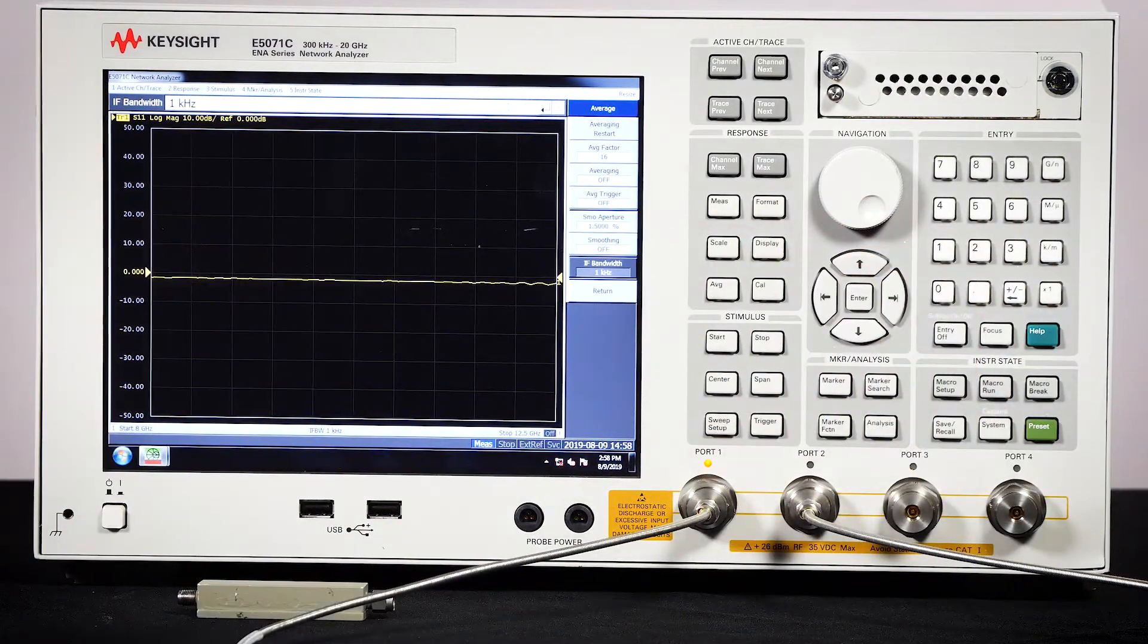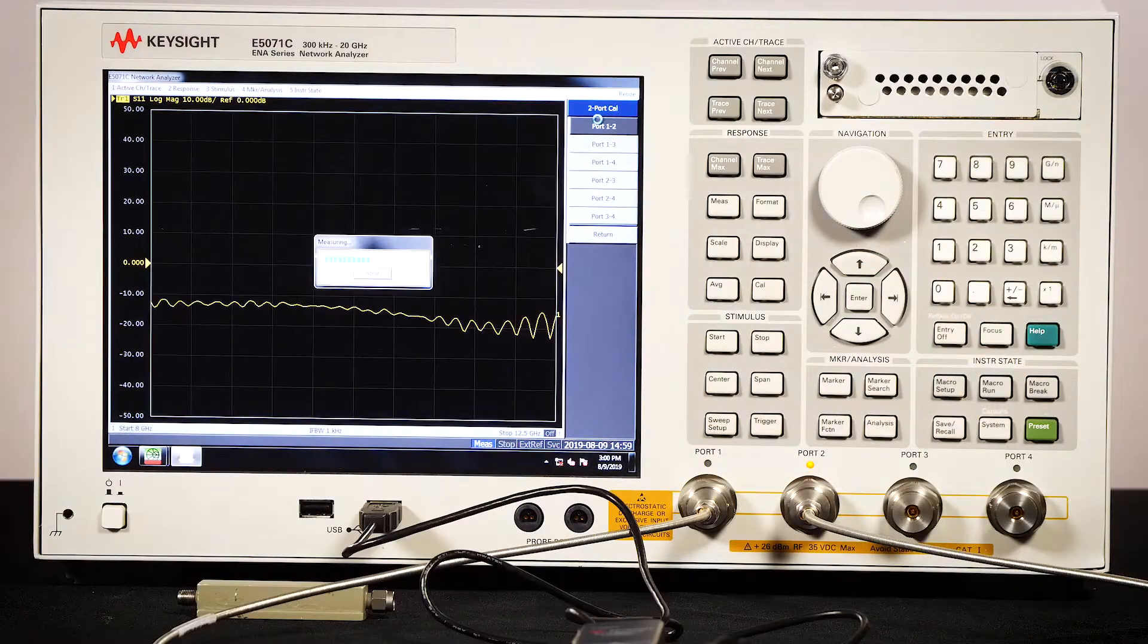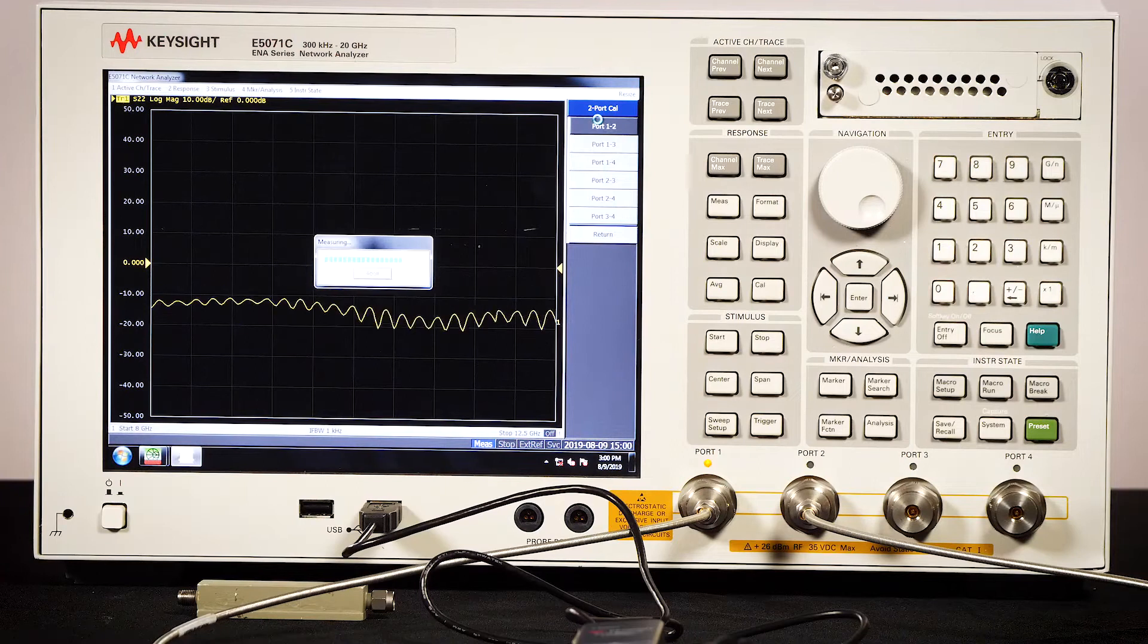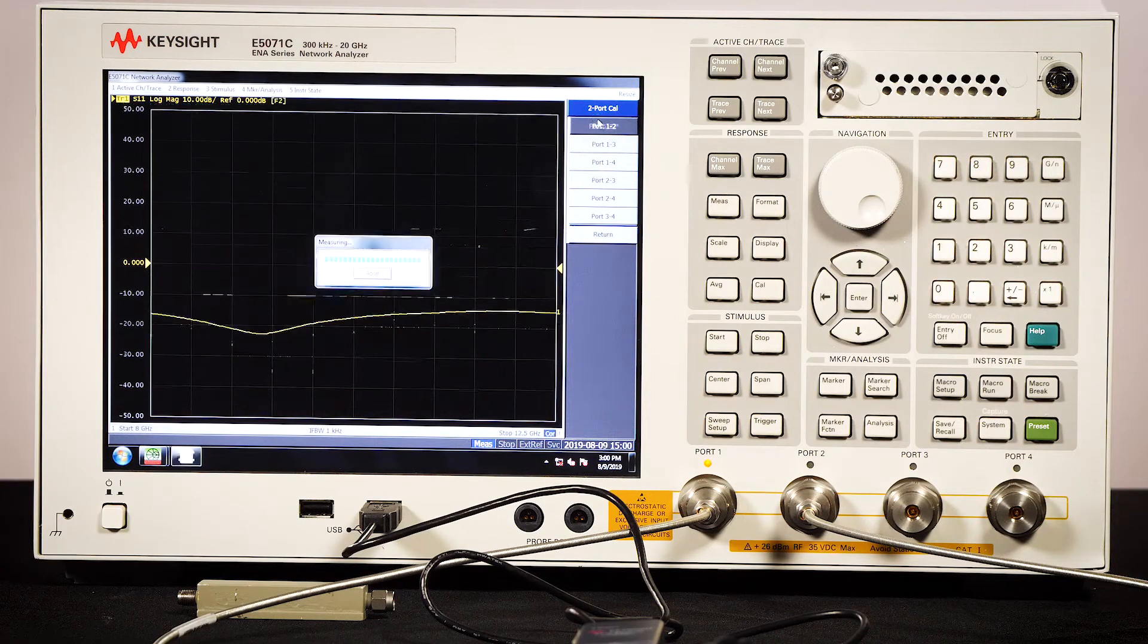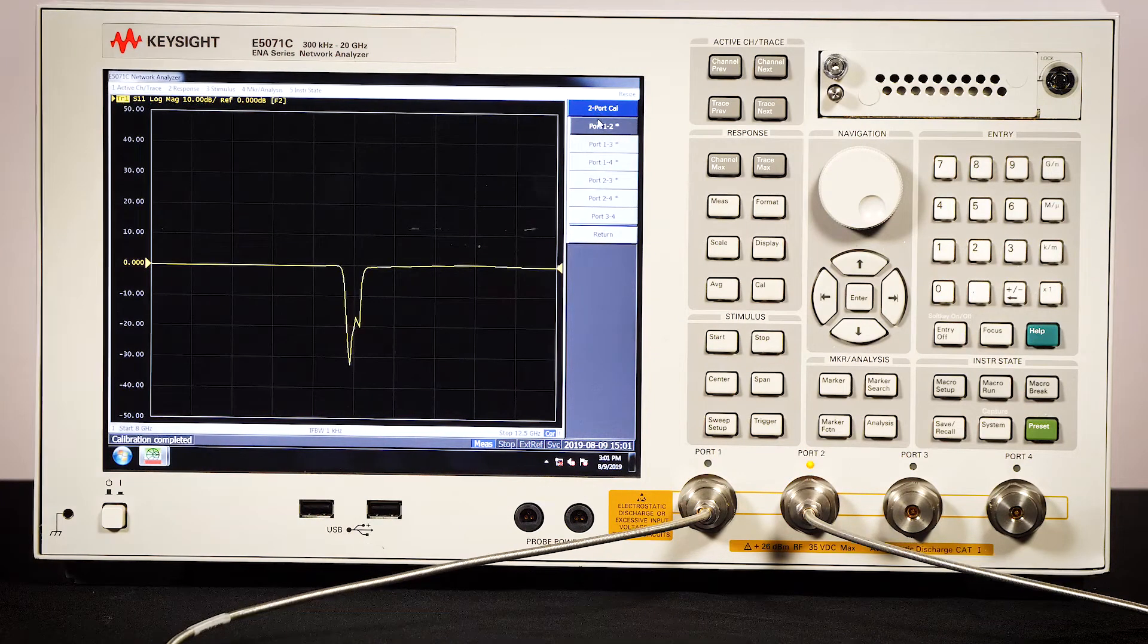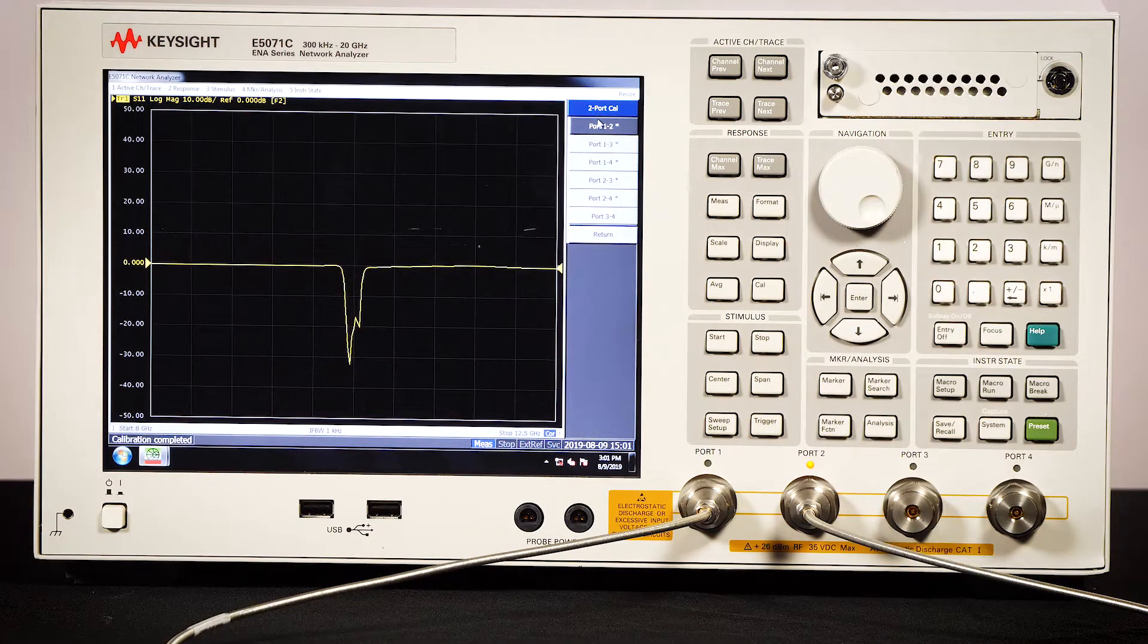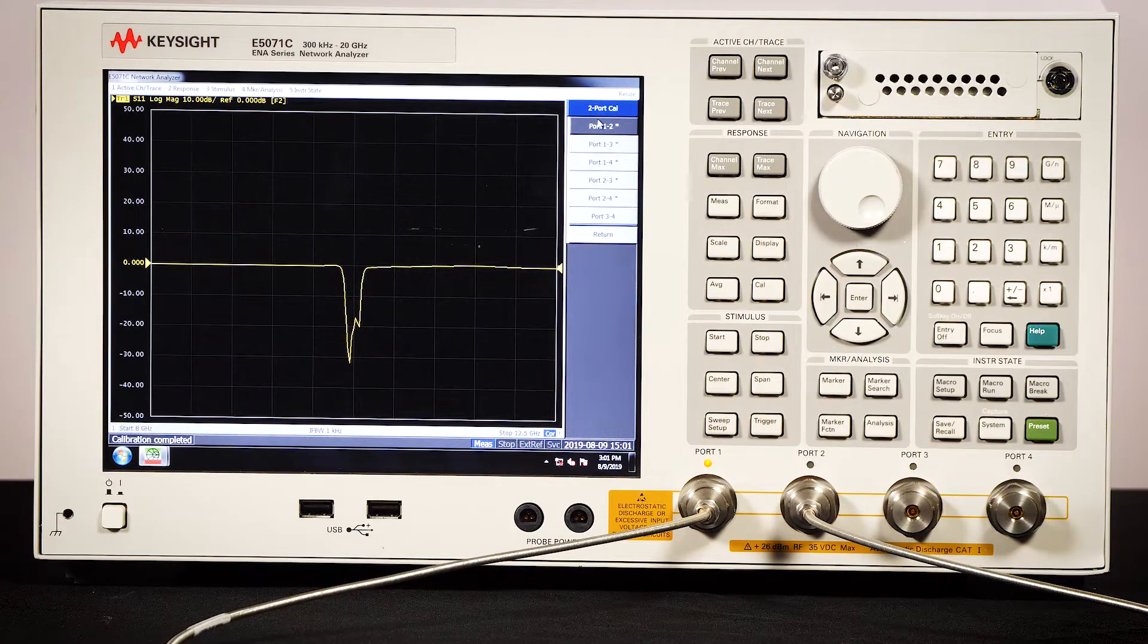Now it's time to calibrate using an eCal. When I connect the filter, the default S11 measurement shows up.